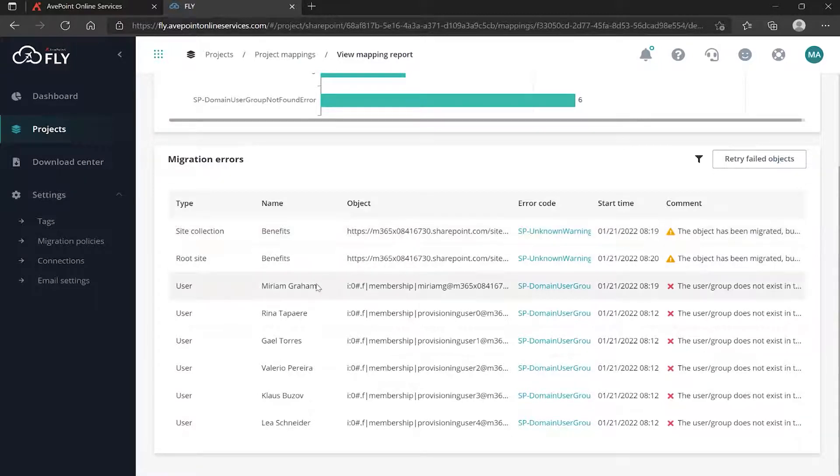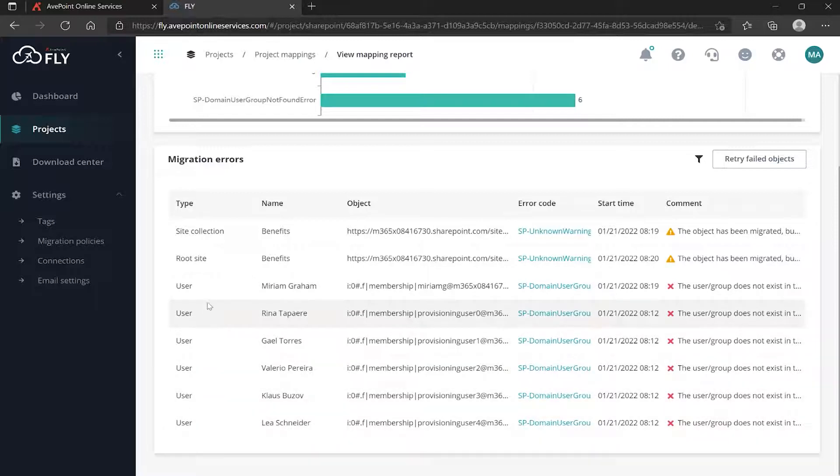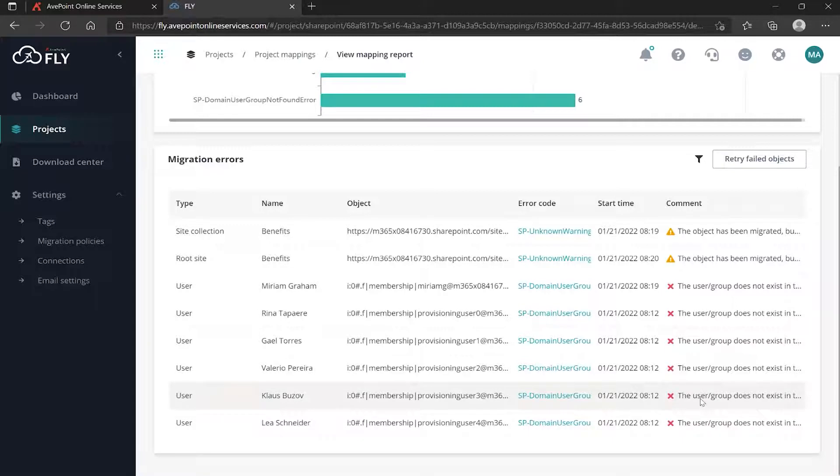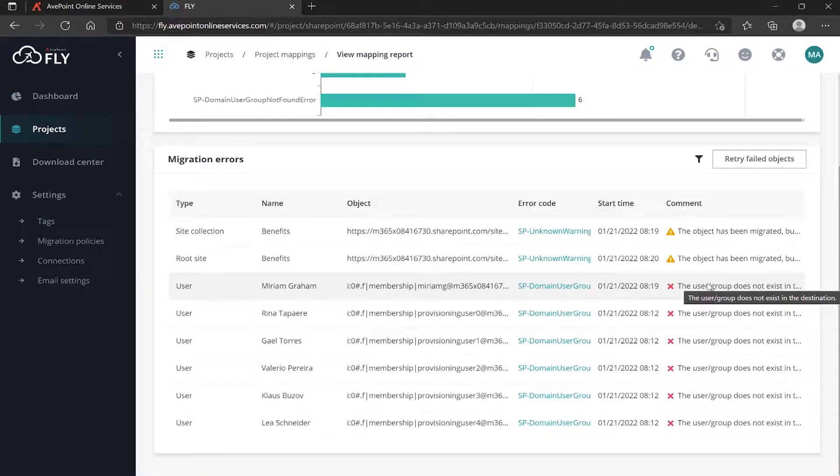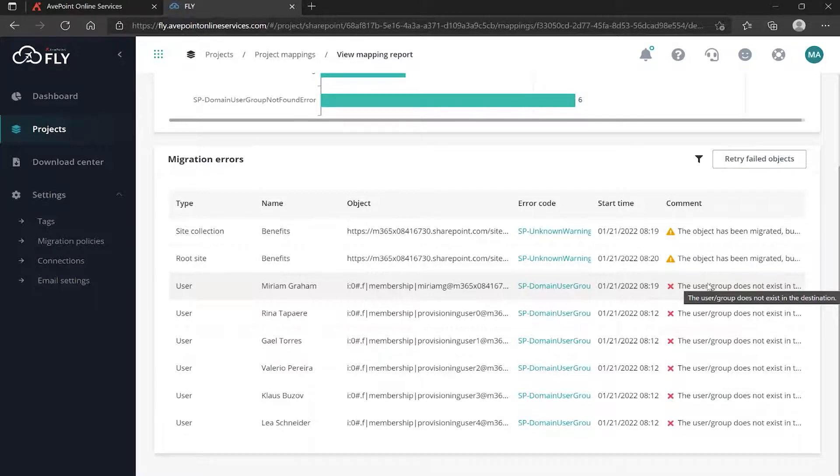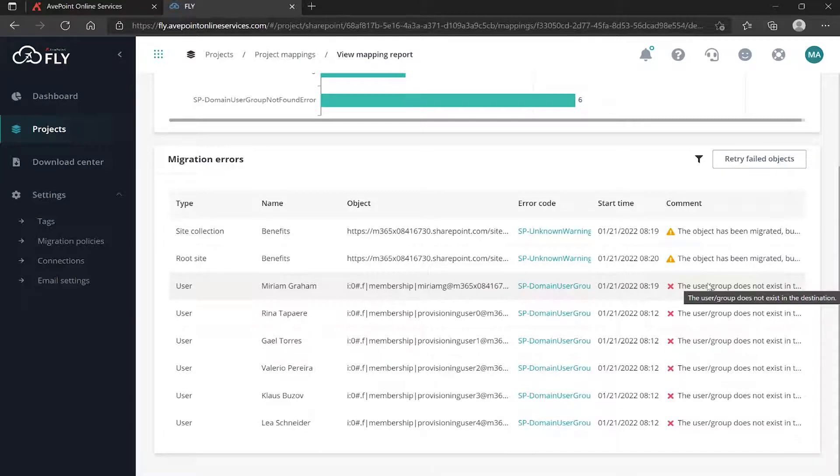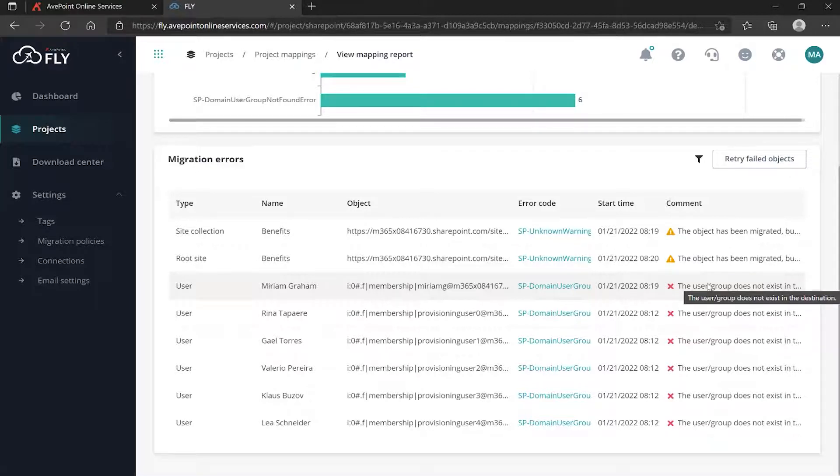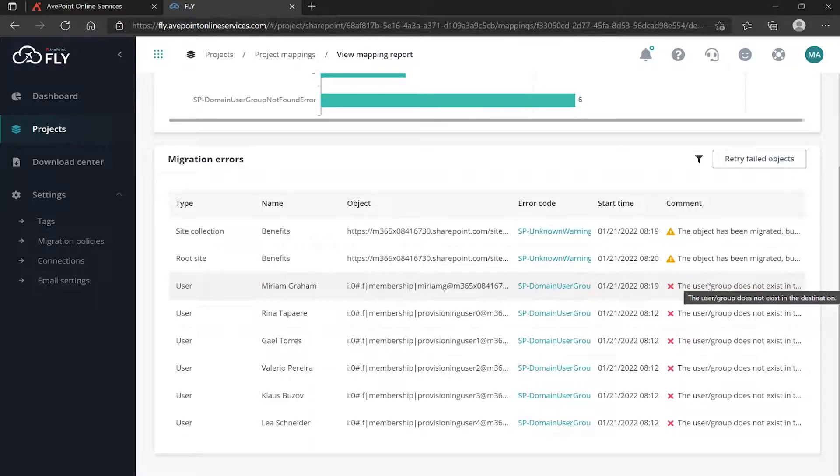If we take a look at this, it's our Benefits site - that's the site collection and the root site. I look out here and I see the object has been migrated but errors exist in the object settings permissions, so there's something going on there with the permissions. Notice that we're getting everything else as a user error.